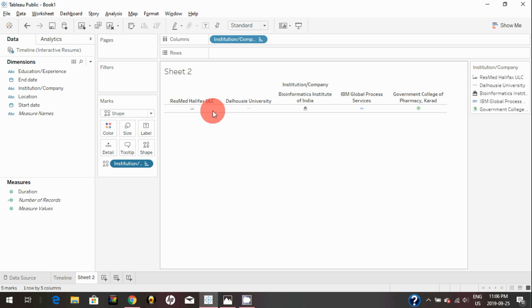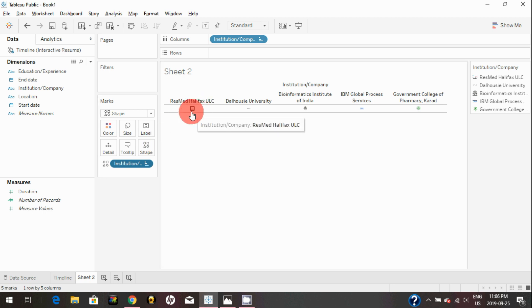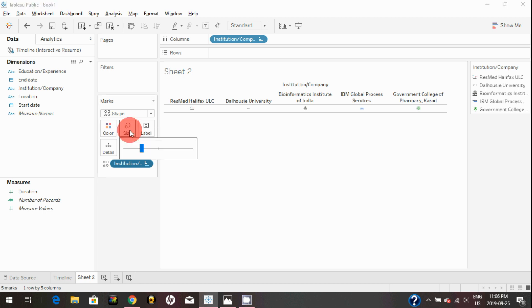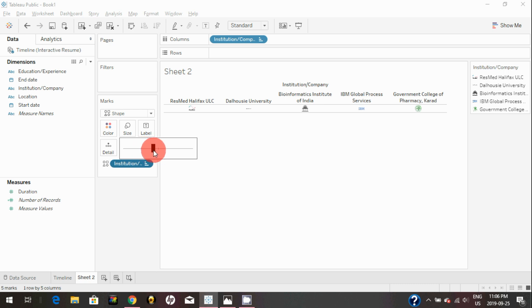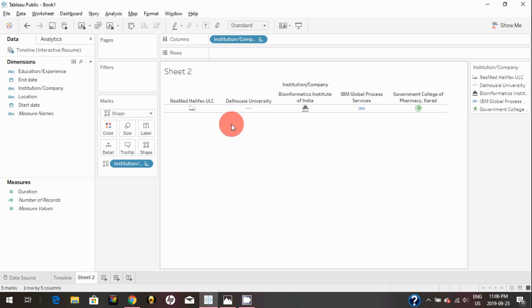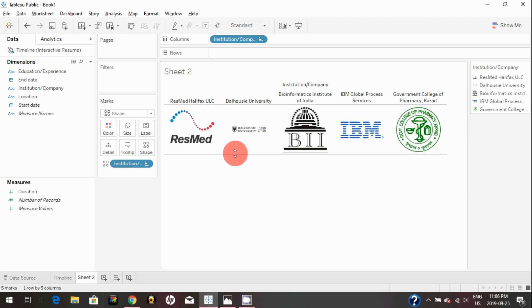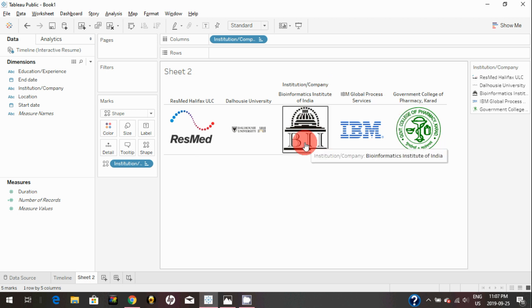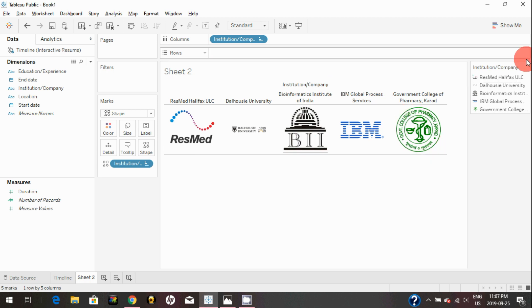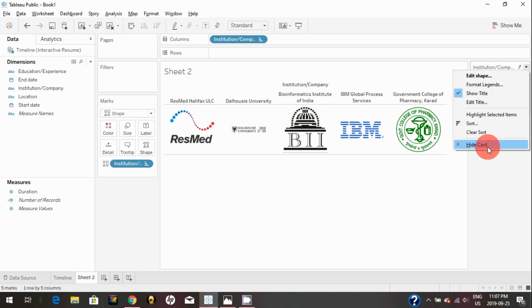In order to increase the size of those logos, just click on the size card and just drag the bar to the right, and it will increase the size. You can just simply drag this down, and it will show the logos. You can hide this card for now.